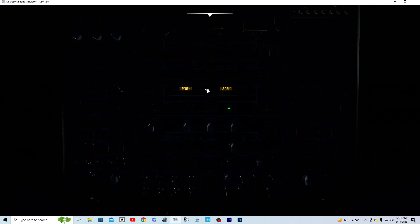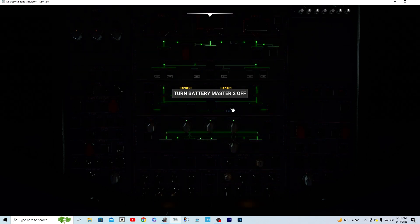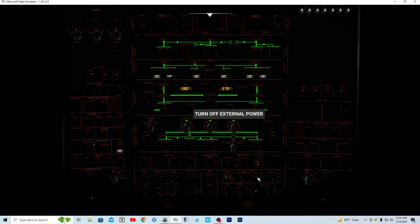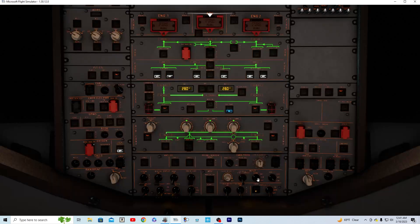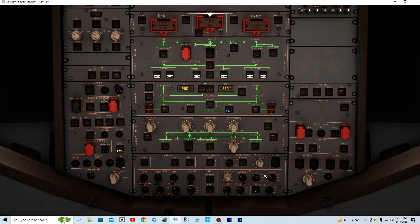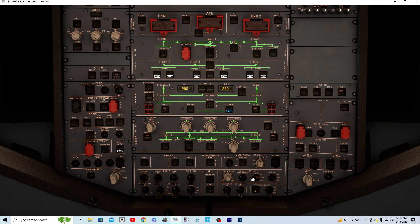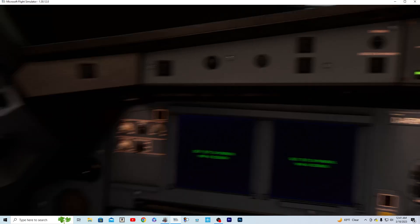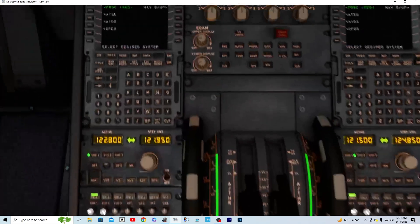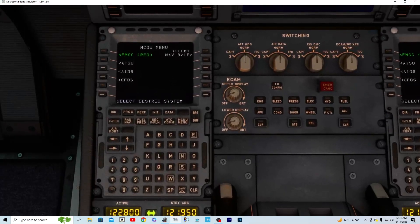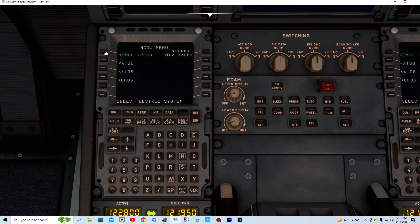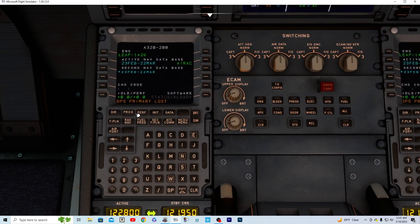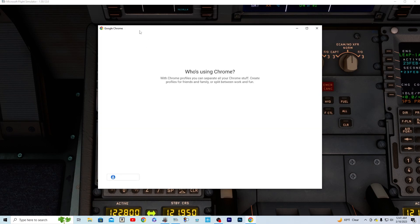Let's go up top here, let's get our batteries on as well as our external power, and we'll turn on the dome light so we can see. Now what we're going to do is head over to our programming MCDU. We'll go ahead and leave it here.